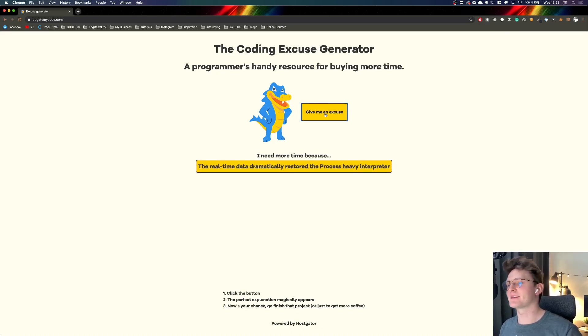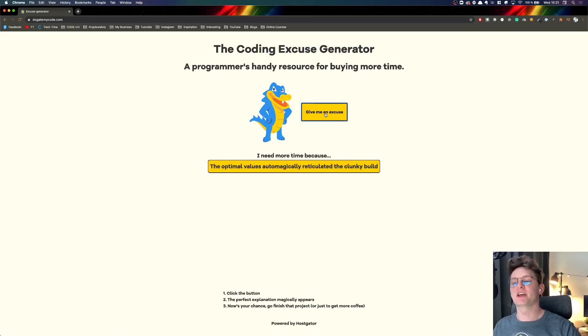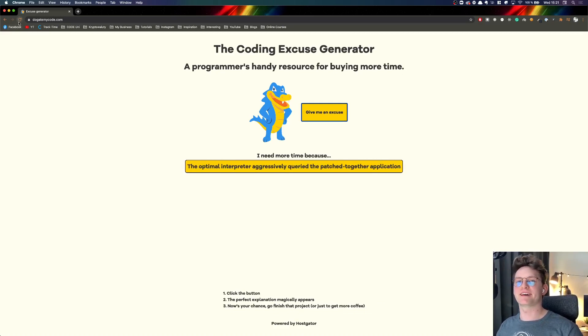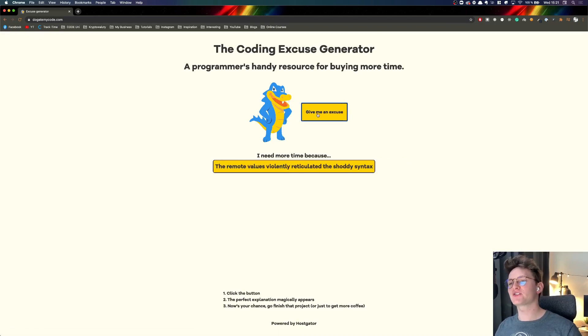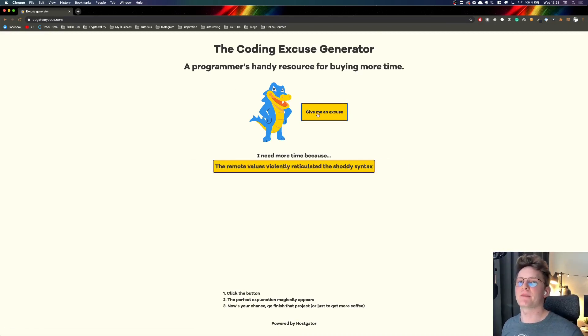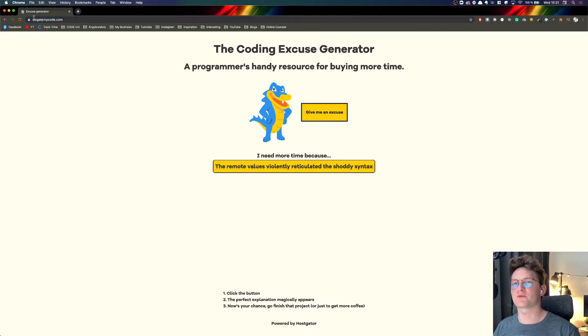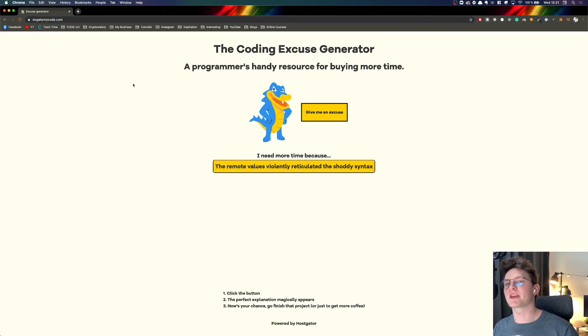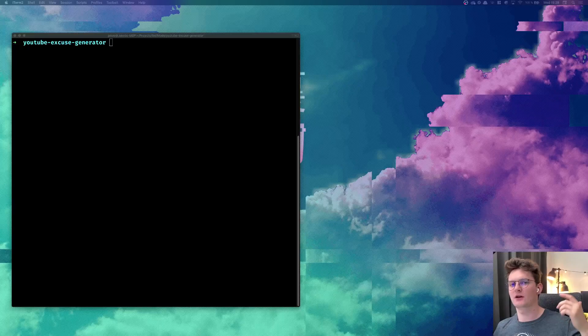I need more time because boom - the wireless stack objectly decayed the new matrix, the real data dramatically restore the process interpreter and so on. Basically those excuses are randomly generated and that's pretty cool. We're going to deploy our app using HostGator service so you can see that this project is already deployed at dogmycode.com.